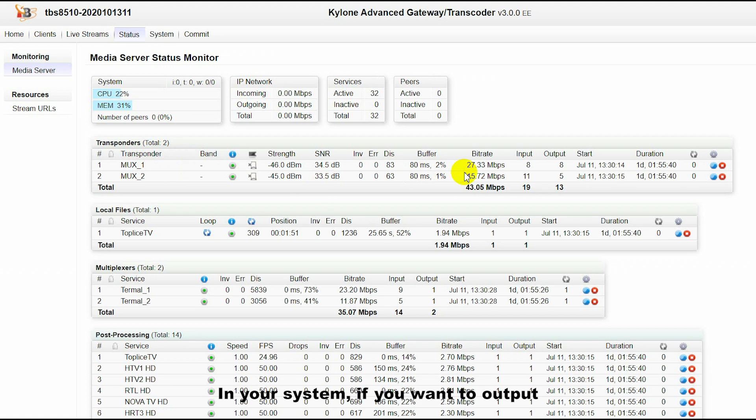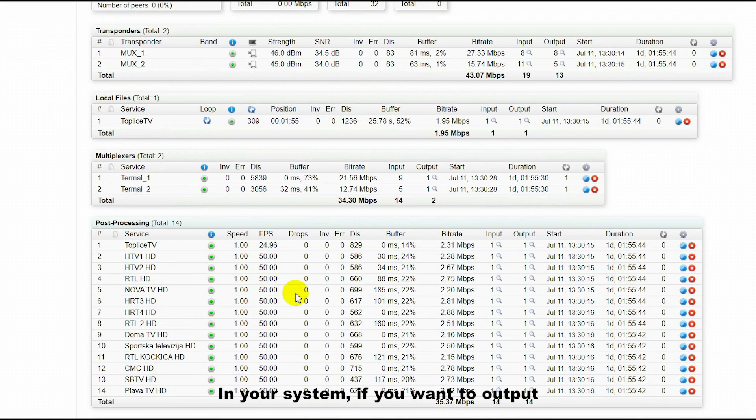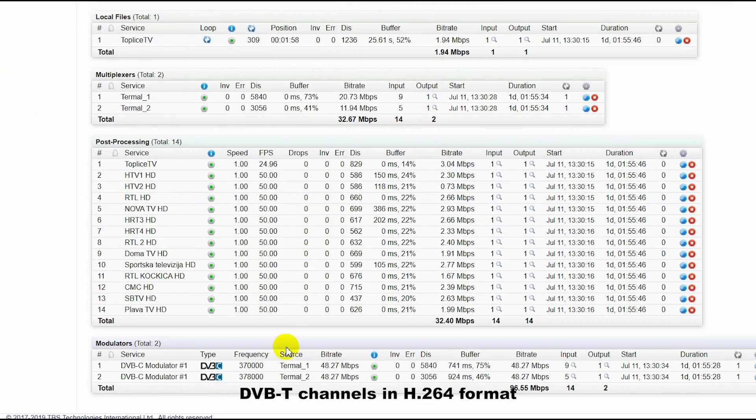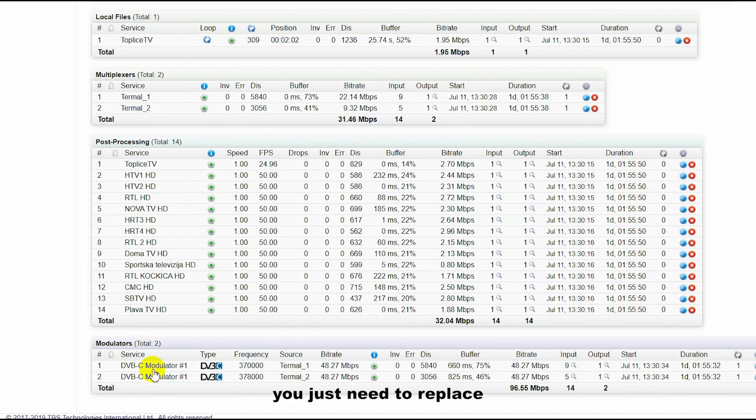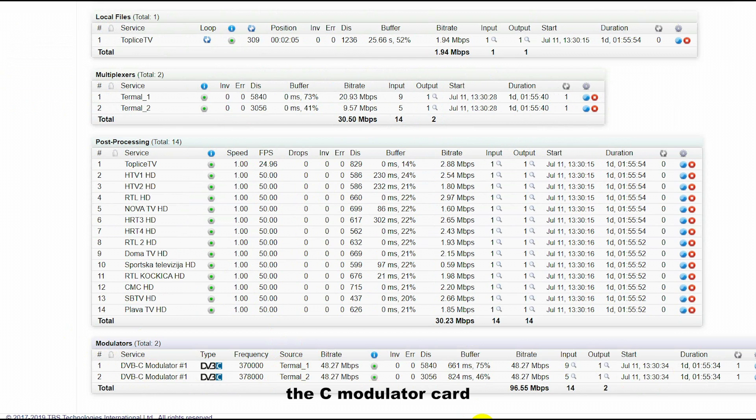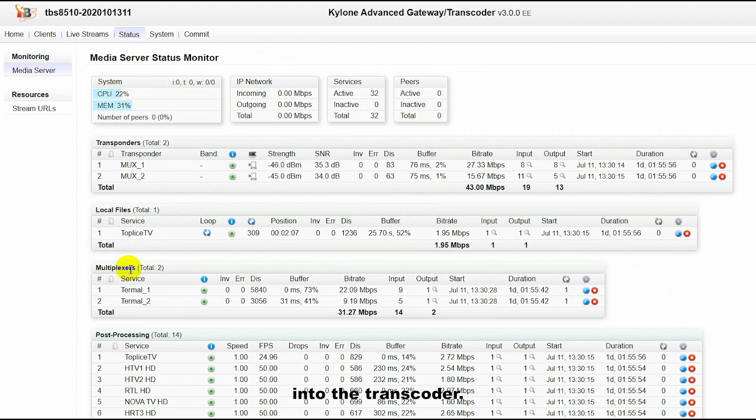In your system, if you want to output DVB-T channels in H.264 format, you just need to replace the C-modulator card with a T-modulator card in the transcoder.